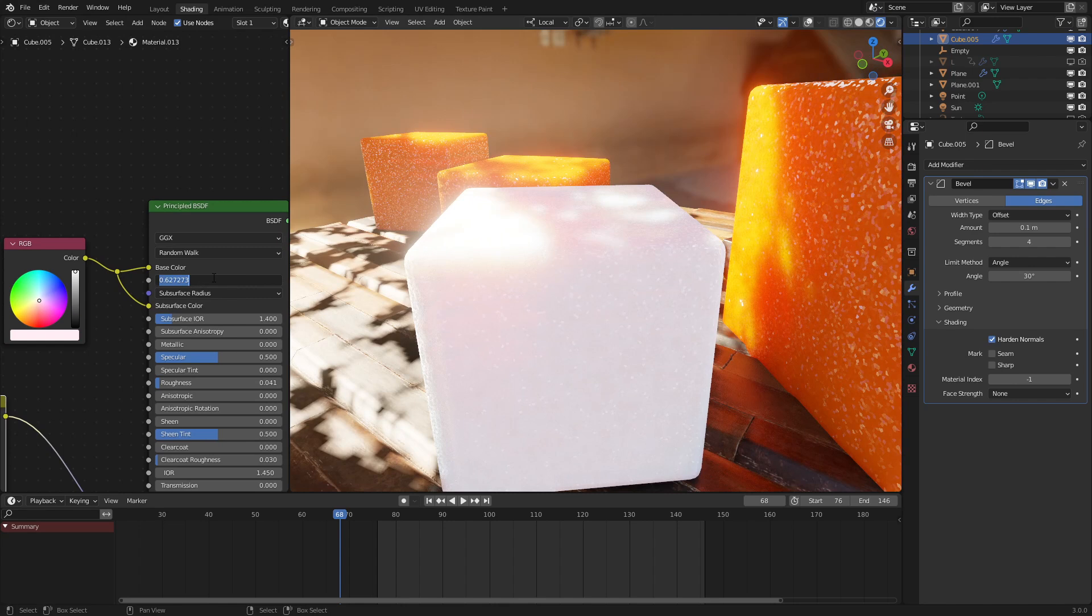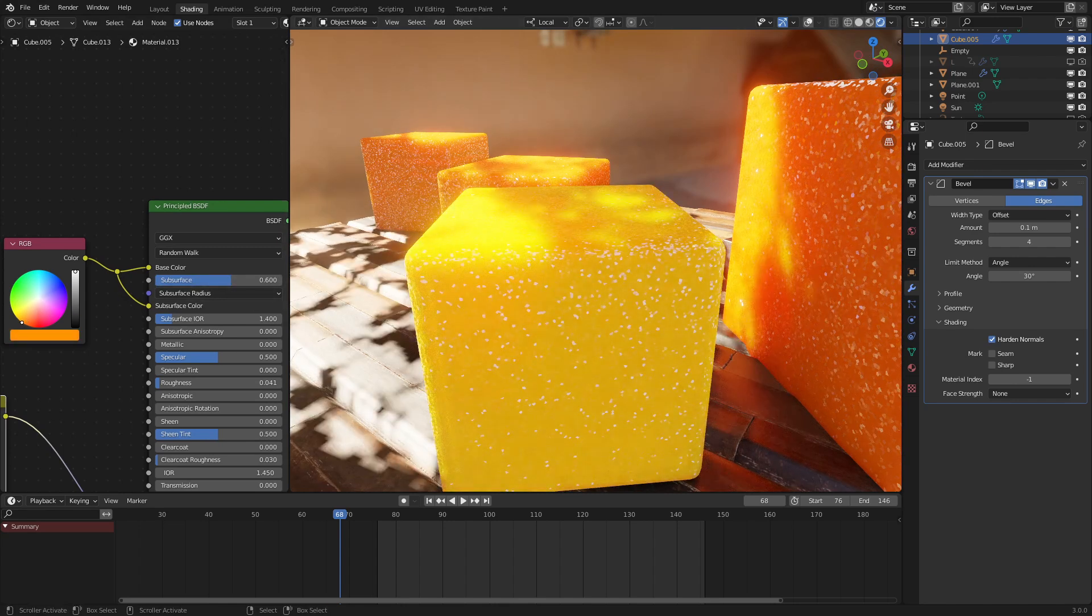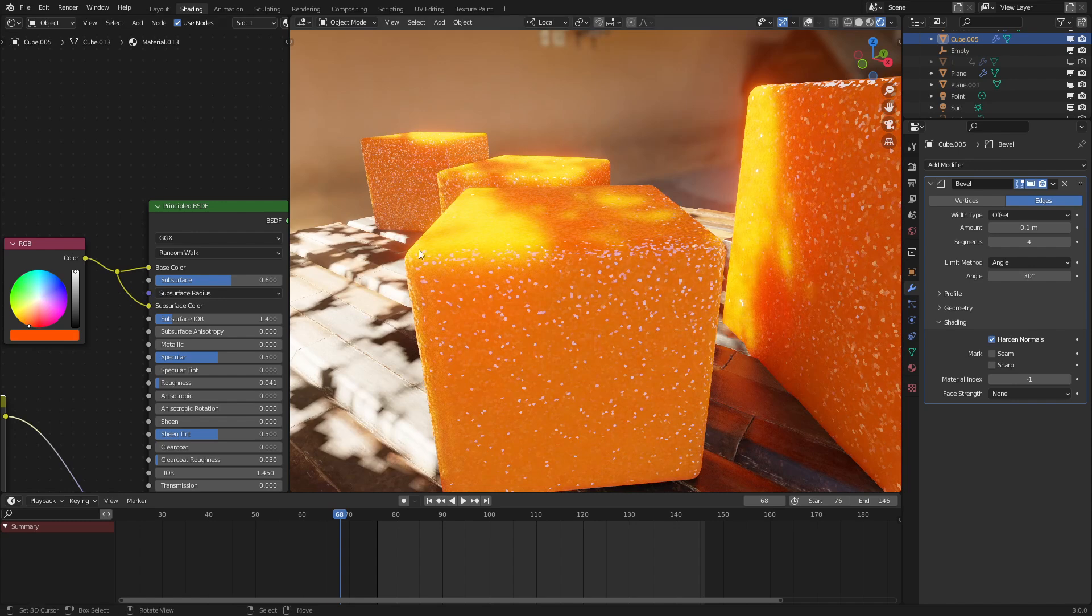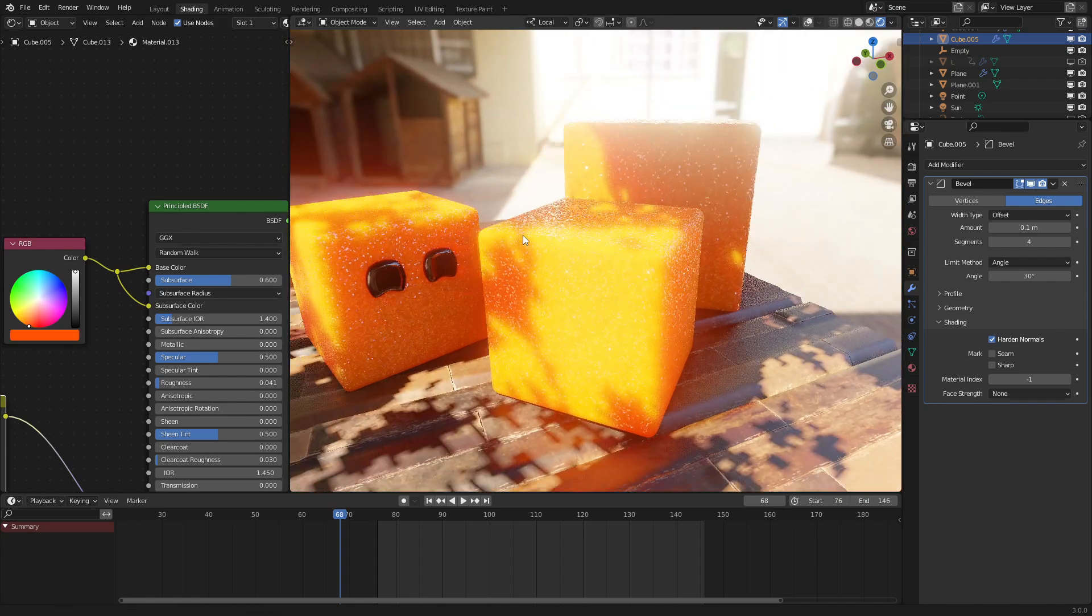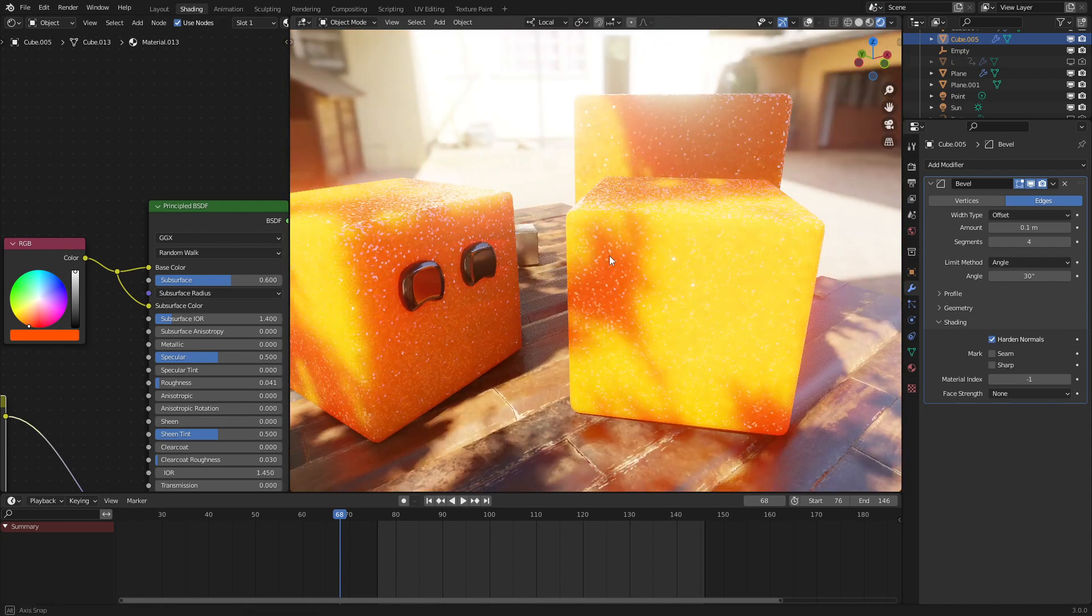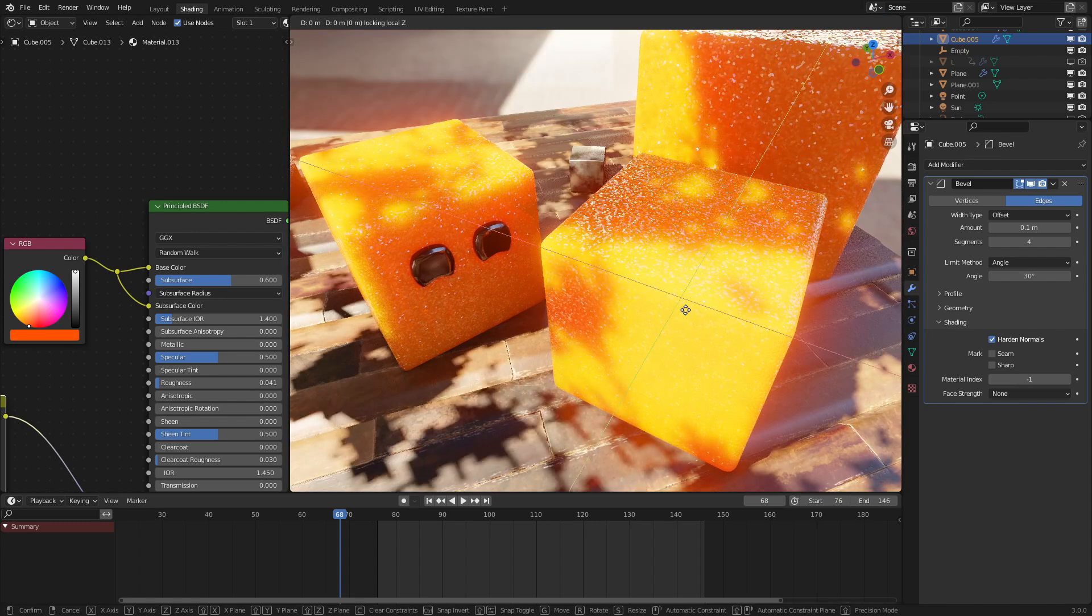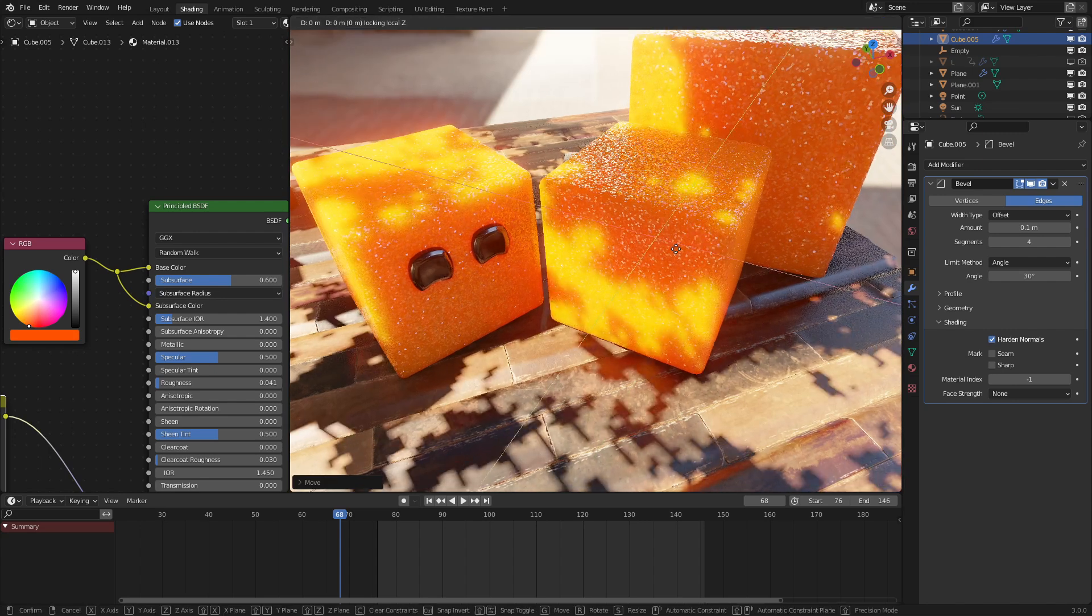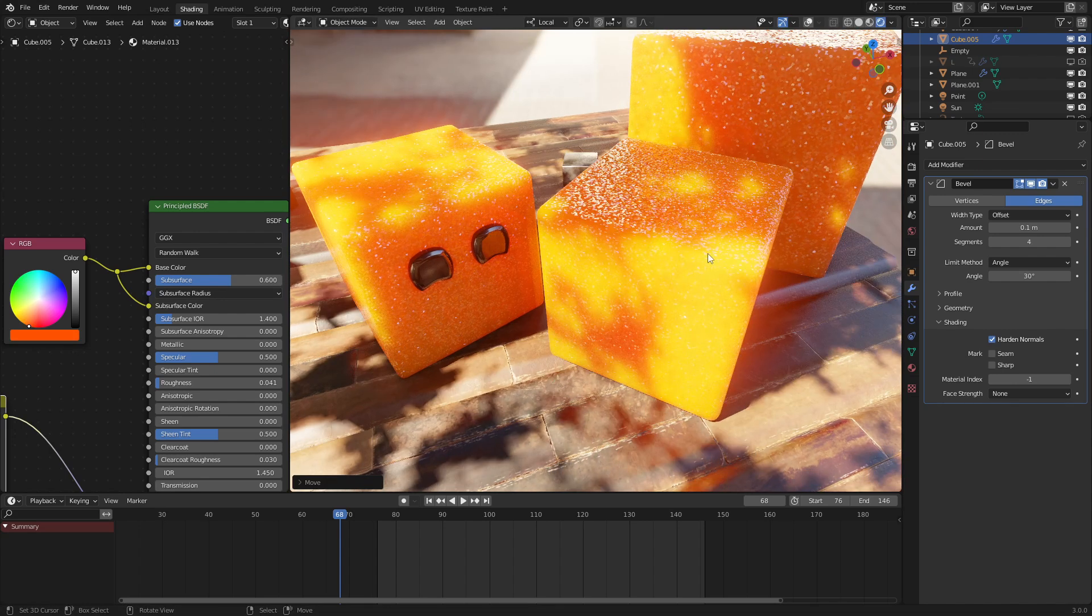And if I were to set this to white, we can see the effect quite a bit more. Here, it's very harsh. As we do this, it gets a lot softer. So, let's set this to 0.6. That's pretty good. And if we set this back to orange, we can see that looks very similar to what we have right over here. And that's basically the entire effect for the Sugar Cube.